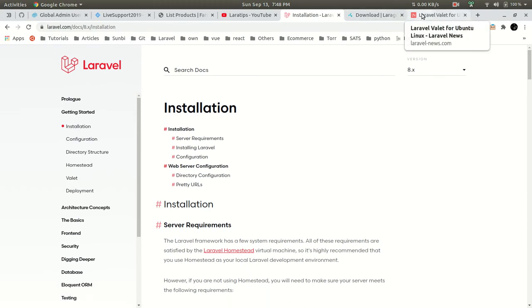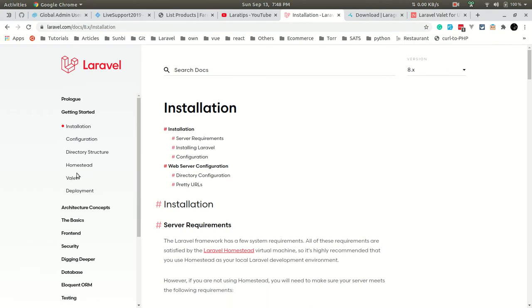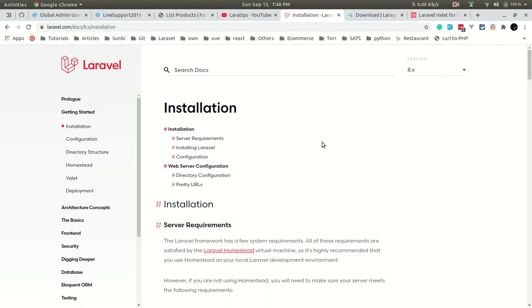For those who are using Mac, they can also install Valet. If you use Valet and Laravel, they will automatically generate a URL. For example, if you're making a project named ecommerce, it will automatically generate a URL ecommerce.test, which will be very useful.